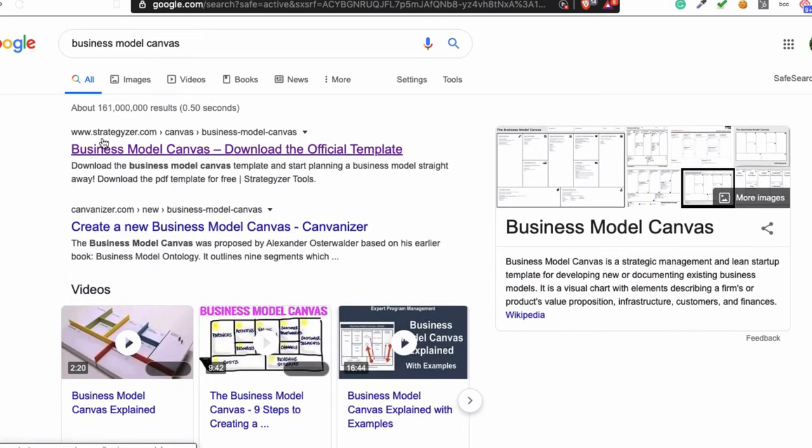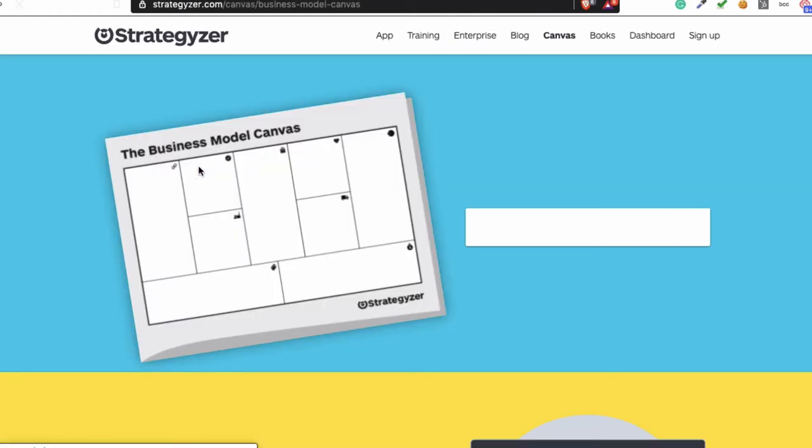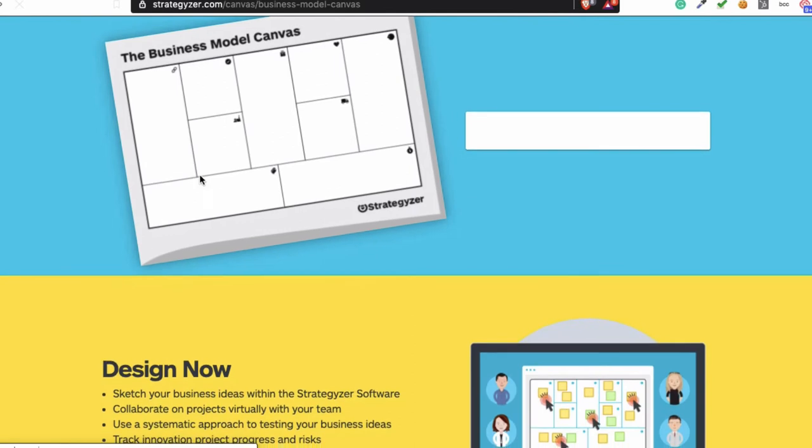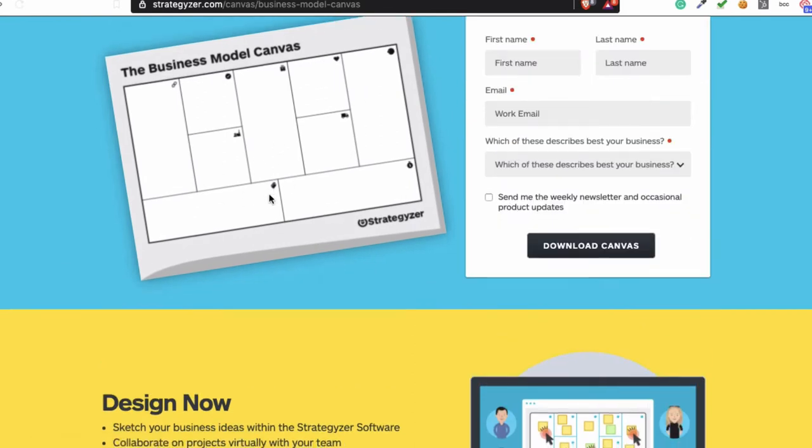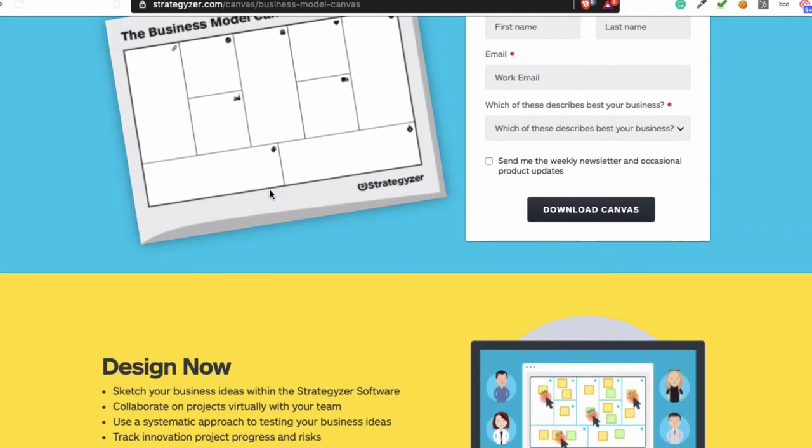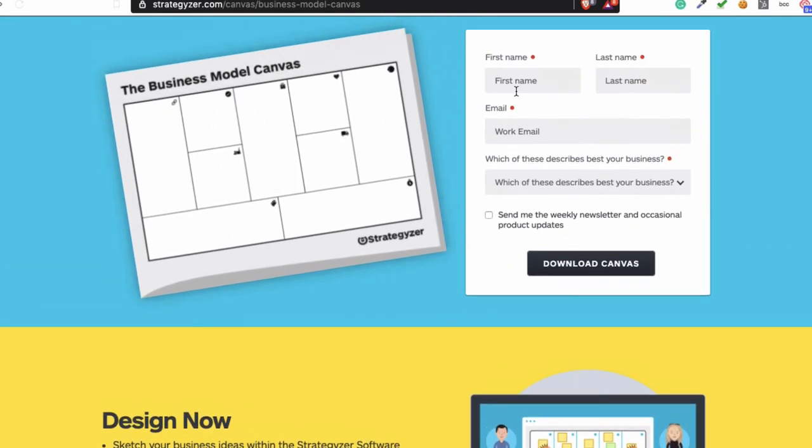Just go to this website strategizer.com if you want to get a template. As you can see, you will get this website here. Just fill your name, first name, last name, email address, and download it.